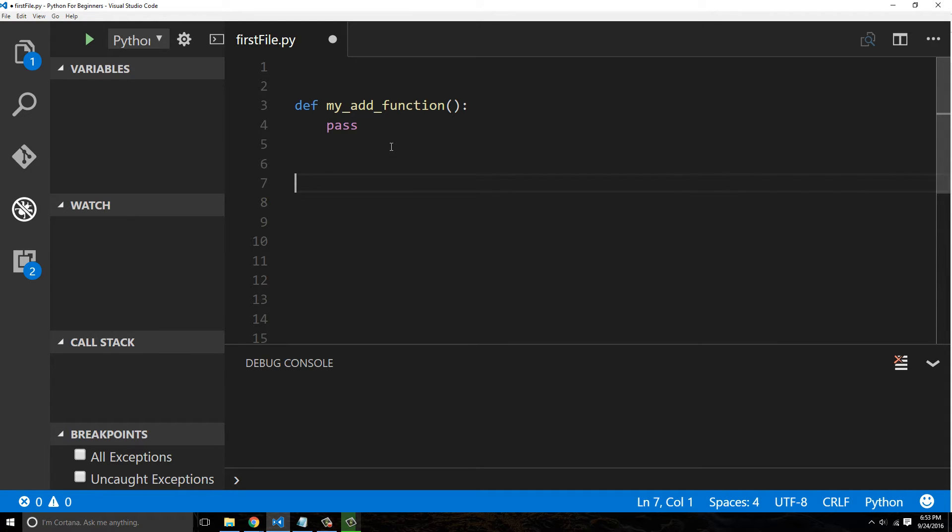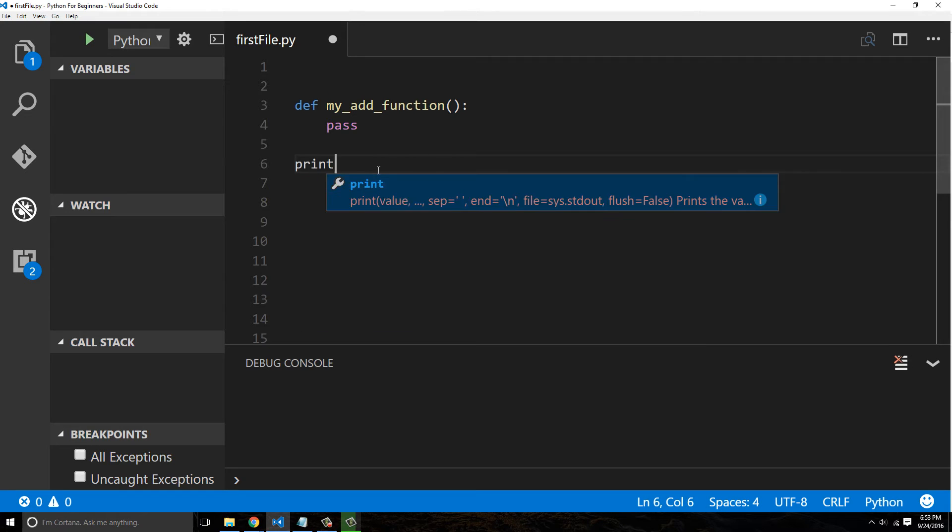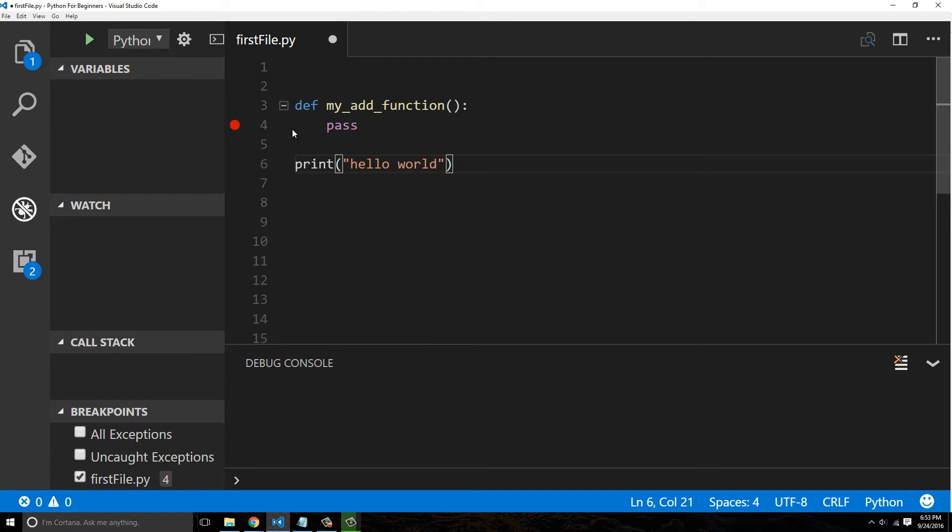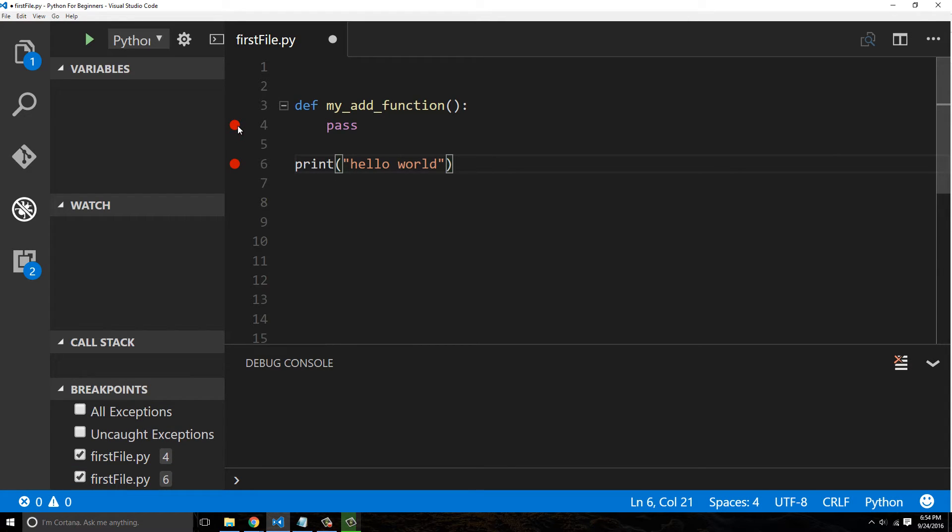Let's say this is my add function and I could say 'print hello world' down here. I keep doing semicolons because I'm used to other languages. What I want to do is put a breakpoint at both of these statements, at the pass and also at the print.